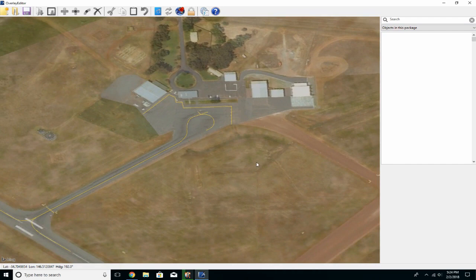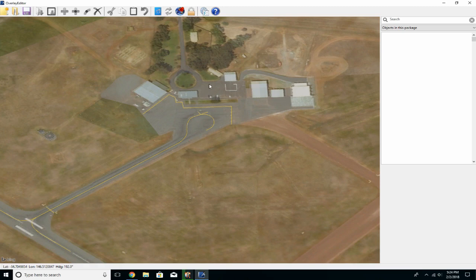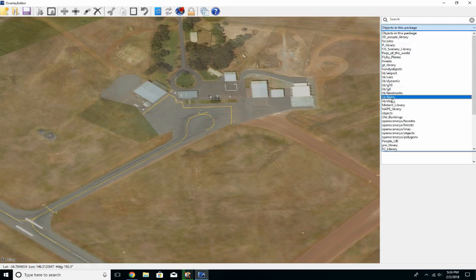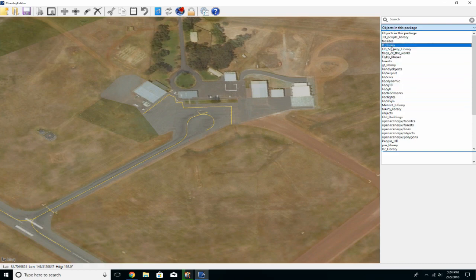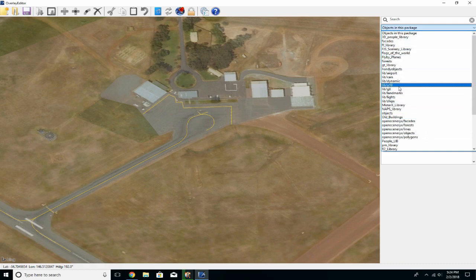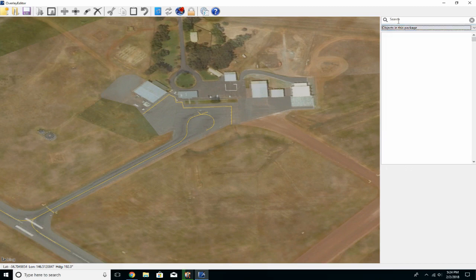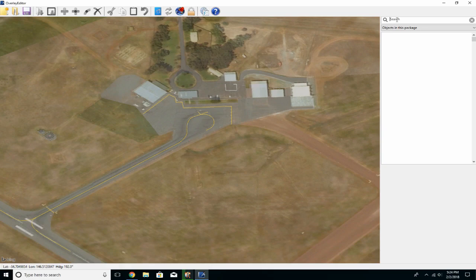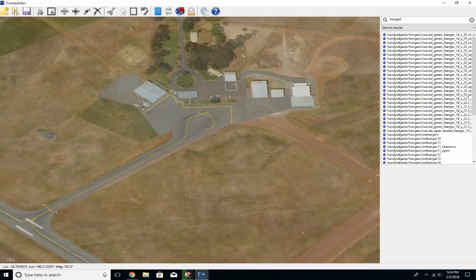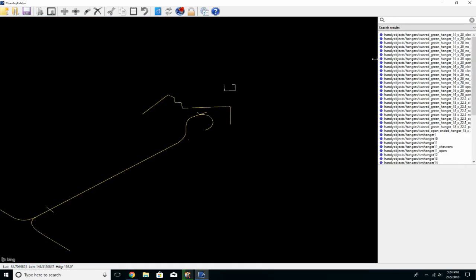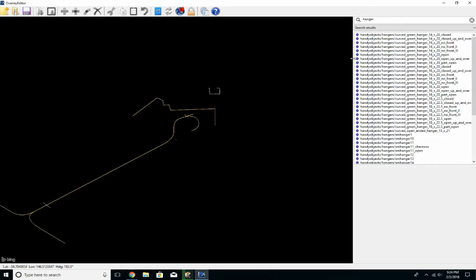Once you've got Overlay Editor already installed, and I hope you've got some libraries already installed as well, if we're looking for a hanger, we can just type in hanger at the very top there. There's just lots of them.